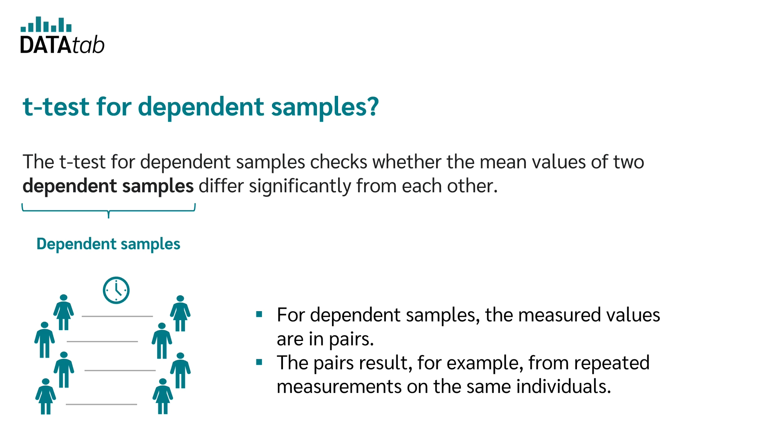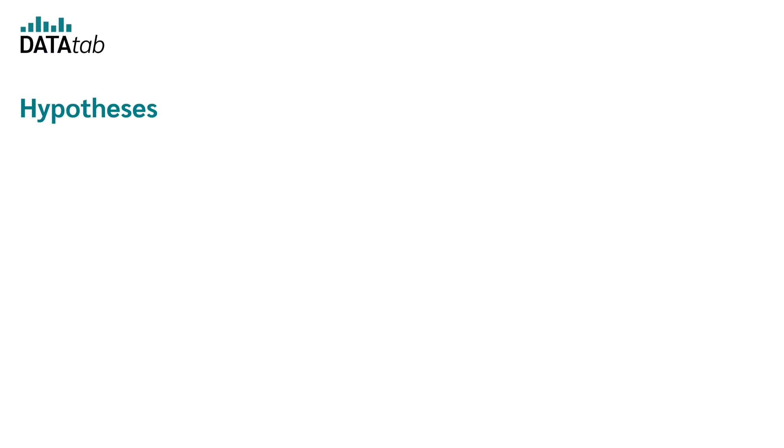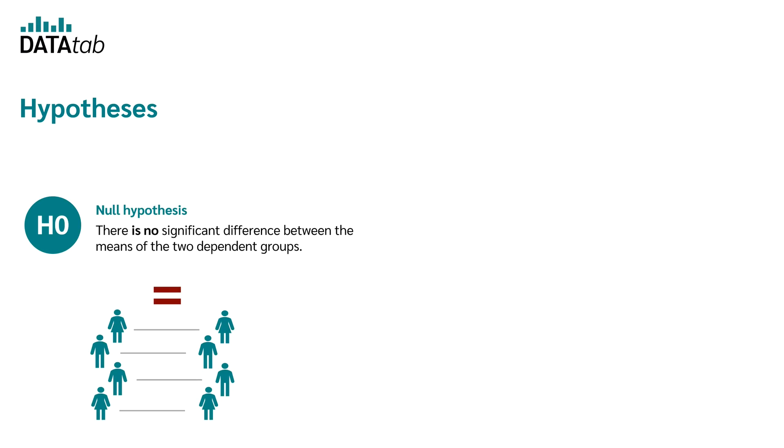The pairs result, for example, by measurement repetitions with the same persons. Before you can calculate a t-test, of course, you must formulate your hypotheses.